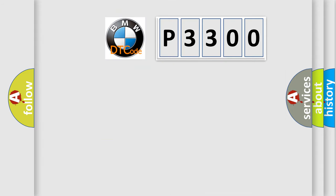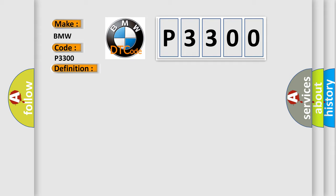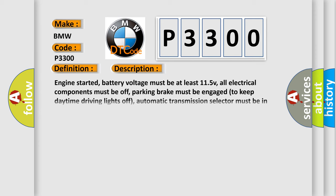So, what does the diagnostic trouble code P3300 interpret specifically for BMW car manufacturers? The basic definition is: Ignition coil cylinder one high input or none impedance. And now this is a short description of this DTC code.